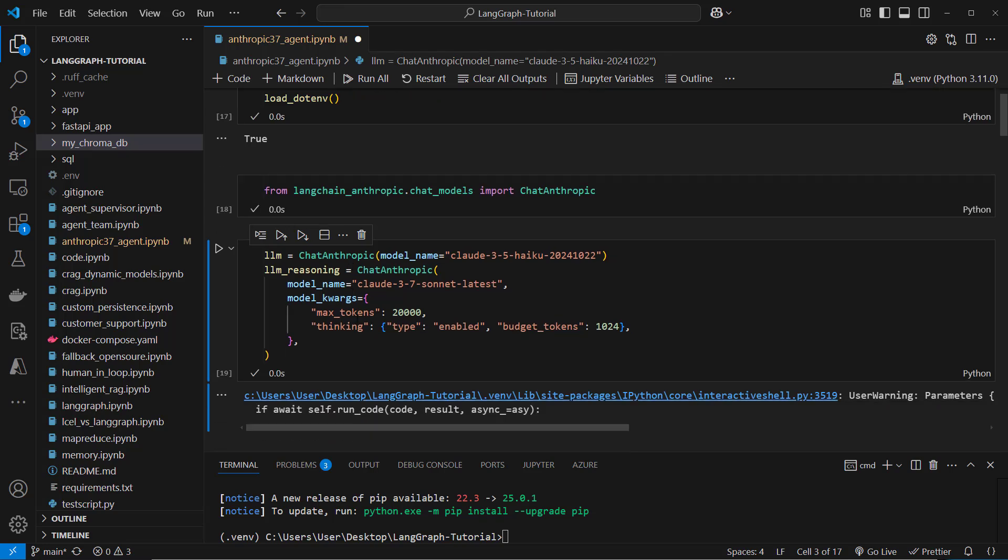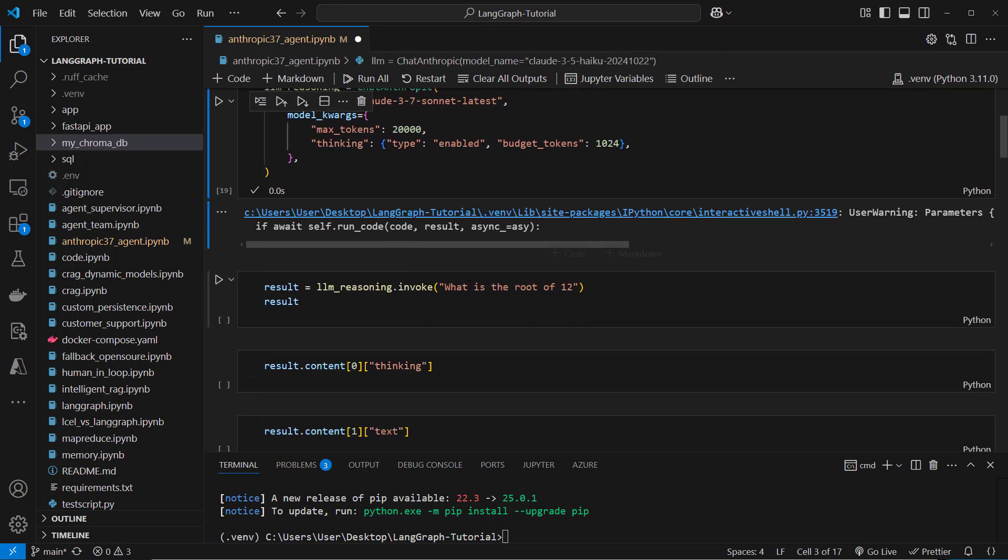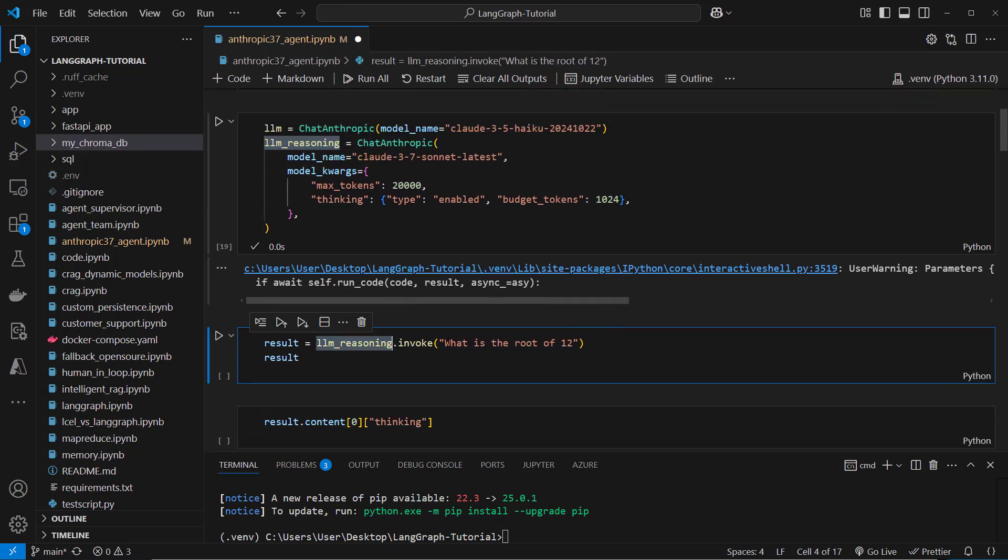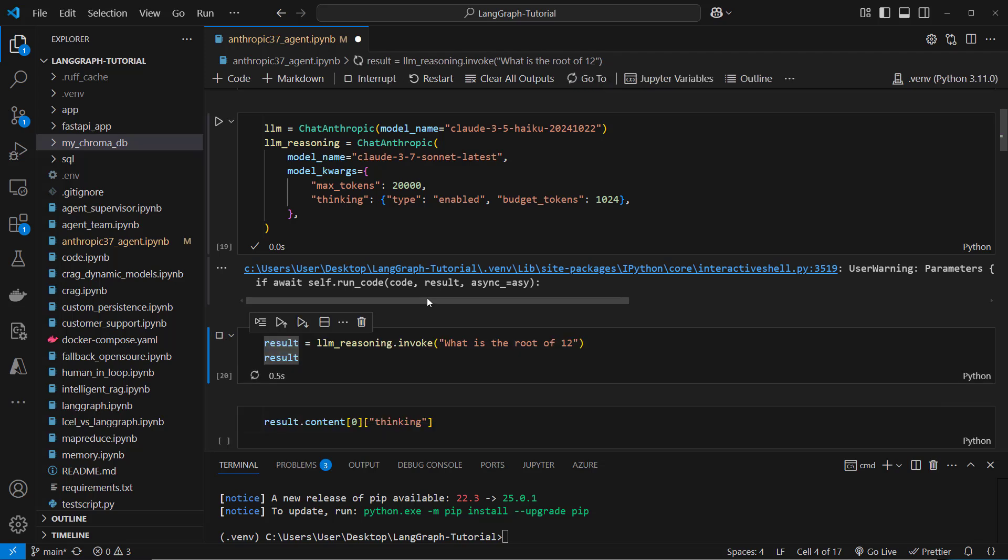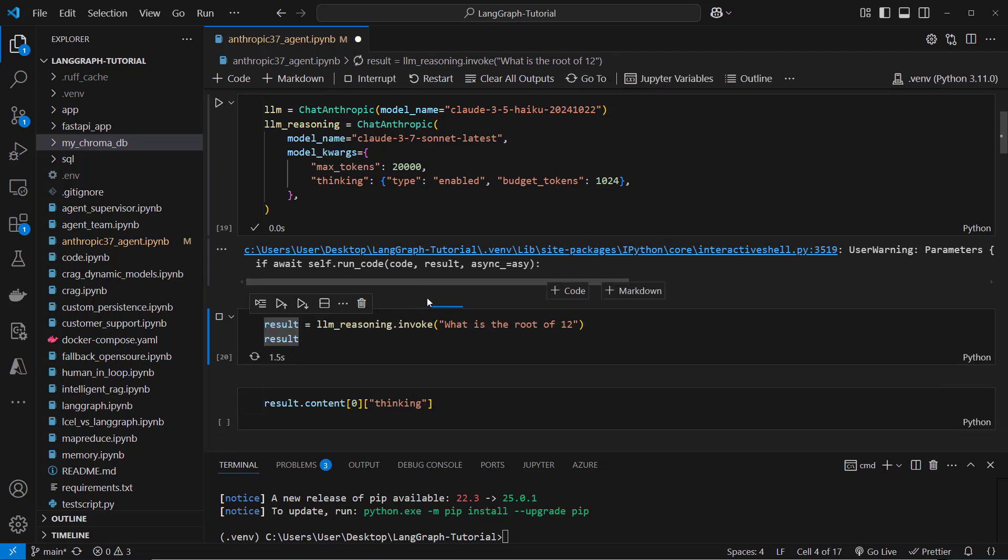So let's create this LLM with reasoning and then we want to ask the question for the LLM with reasoning. What is the root of 12? So let's ask that and now we can see the following in the result.